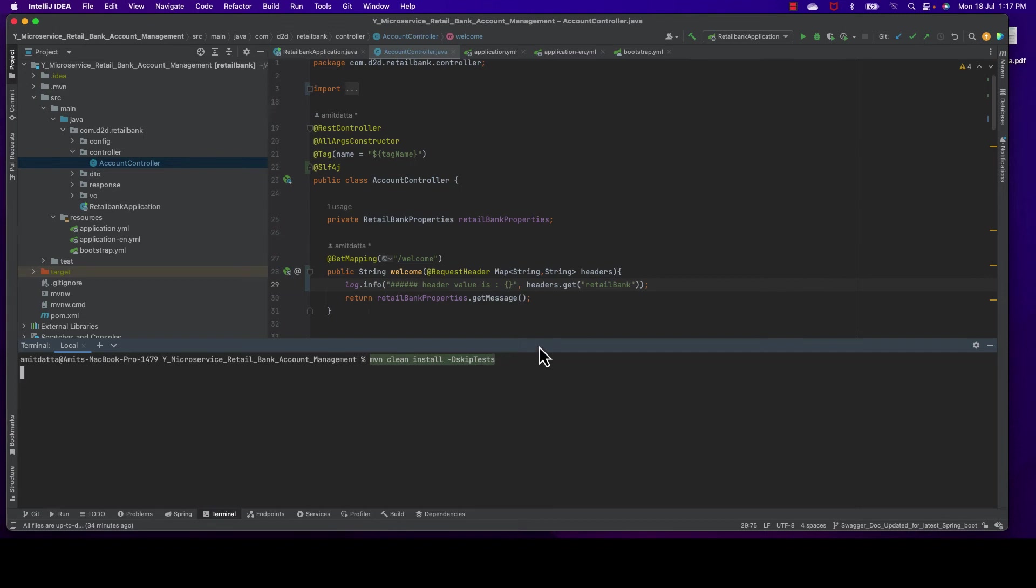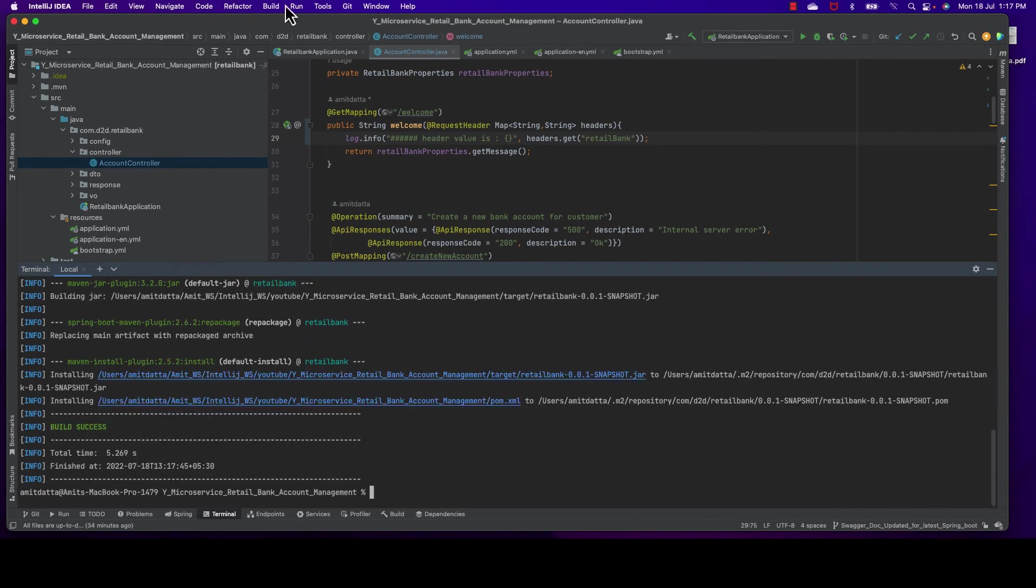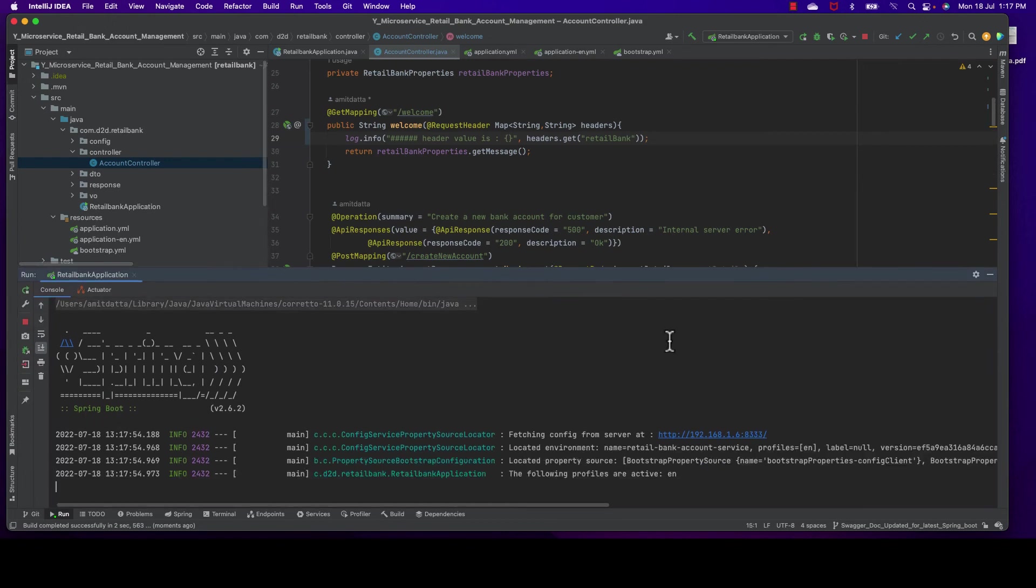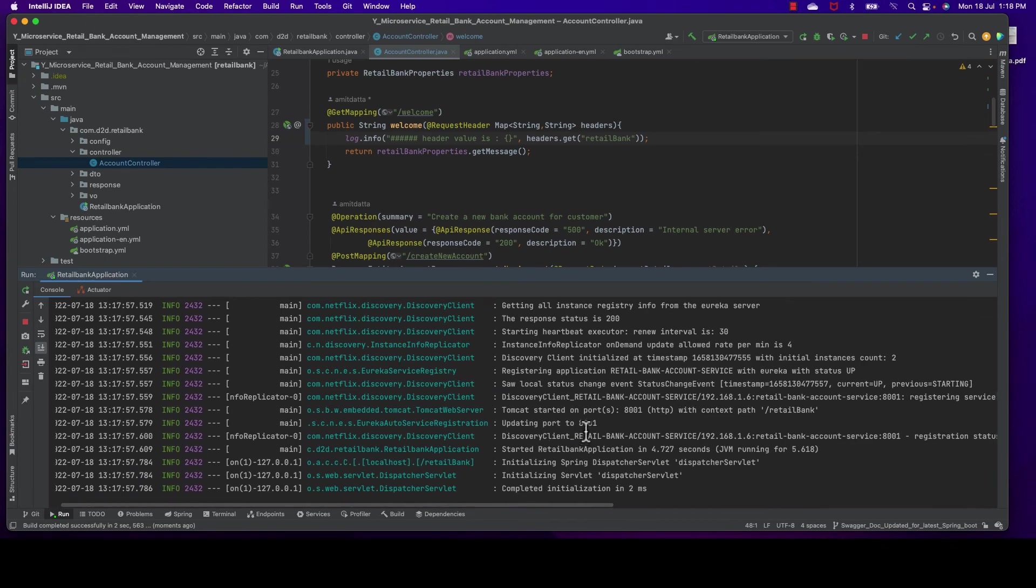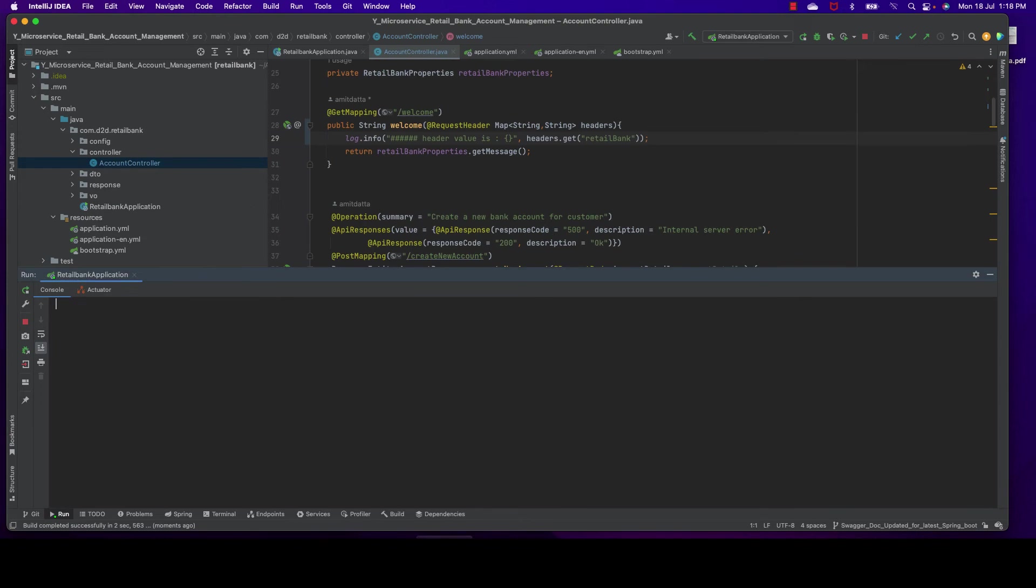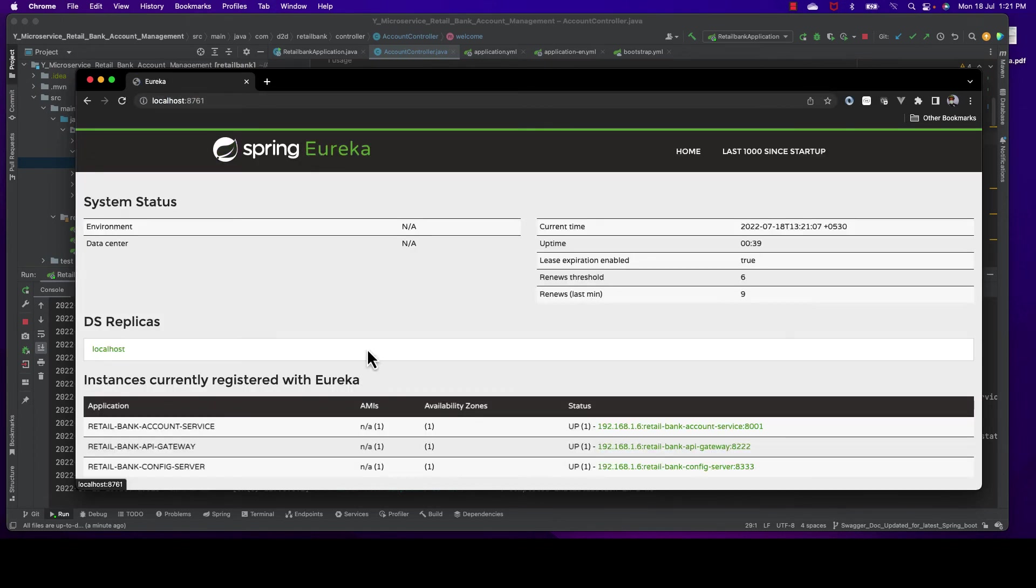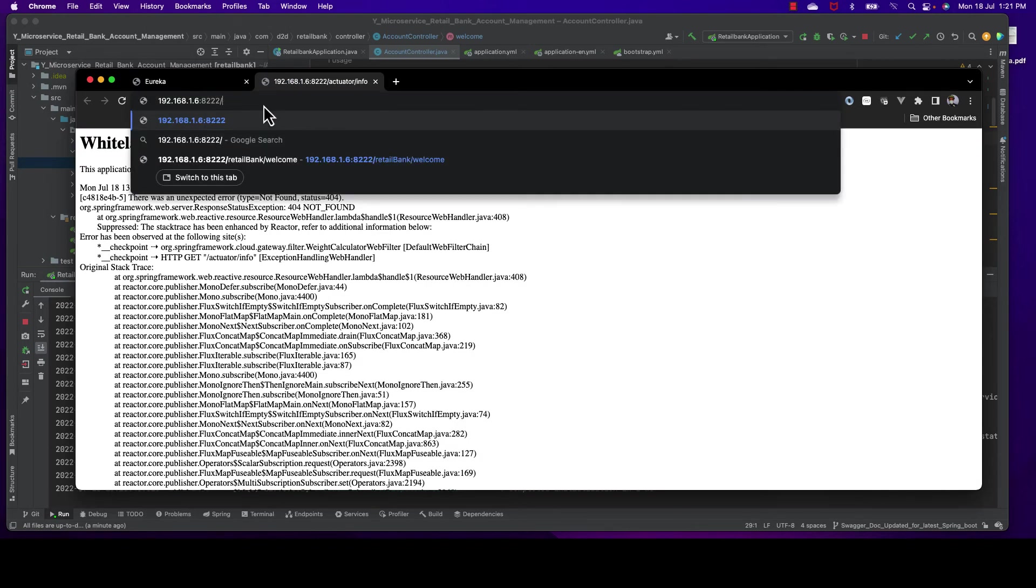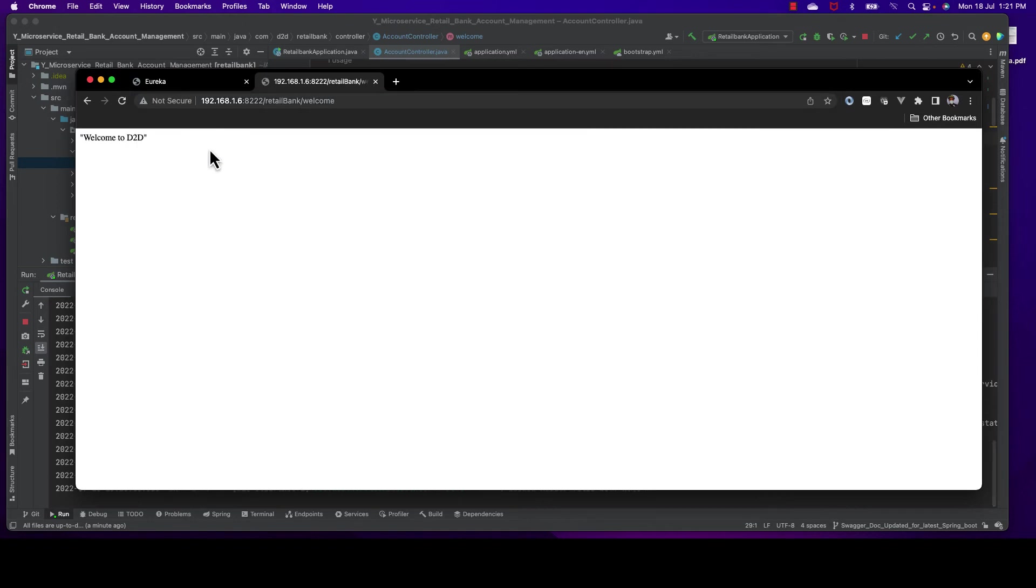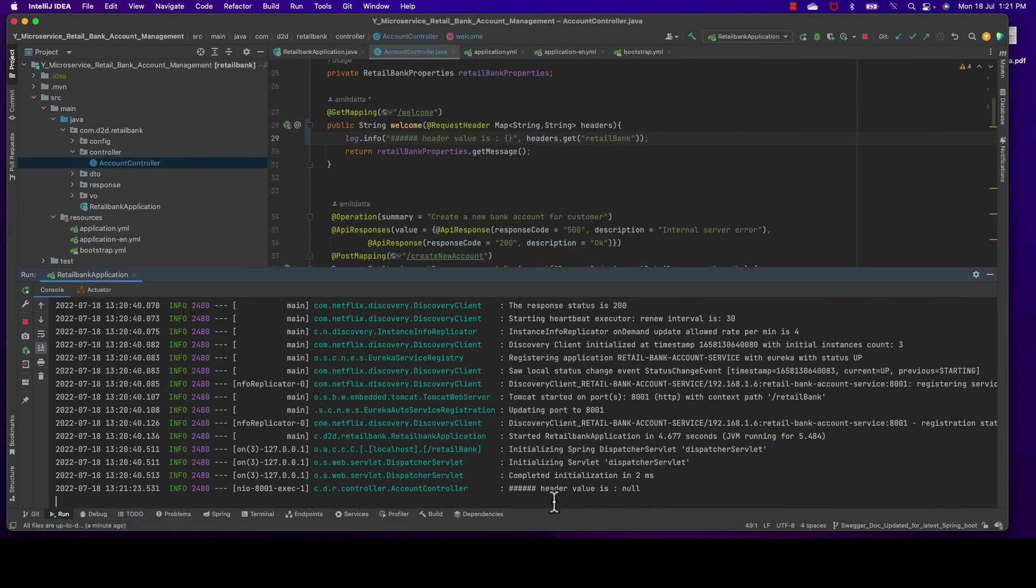I think that's enough for us. If we get this log, that means our global filter is working and forwarding this header. This kind of filter will be very useful when we implement security and pass username and password as a header. I shall cover all these things in separate sessions where I'll demonstrate how to secure a microservice using OAuth 2. I'm hitting through API gateway making the call to our service /welcome d2d, and the header value is null.